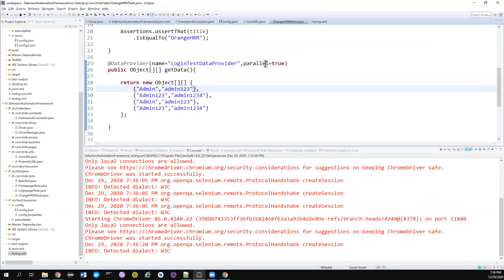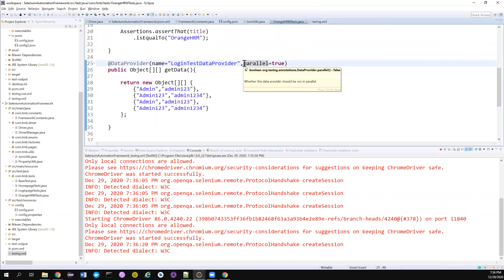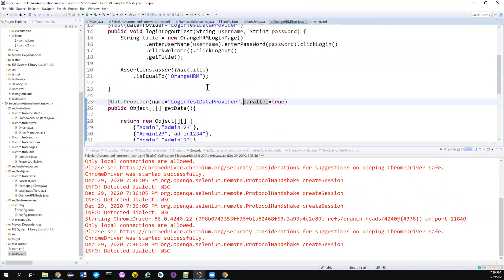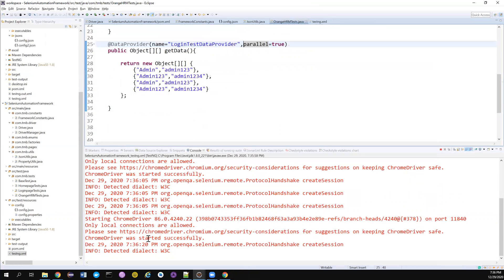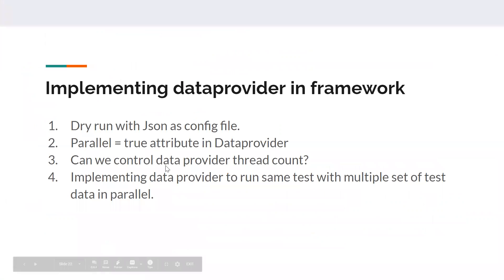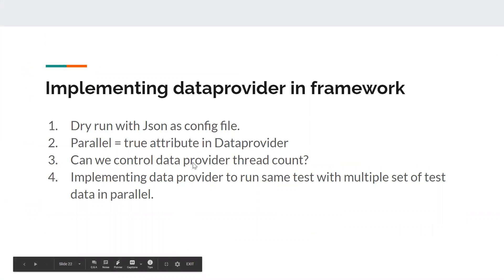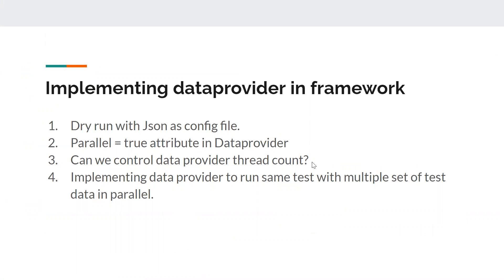So this way we can even control the number of threads that your data provider can maximum give. So this is all I want to cover for today. We have done this, we have done this. We have also seen how we can control the data provider thread count. Yes. We have done the parallel,